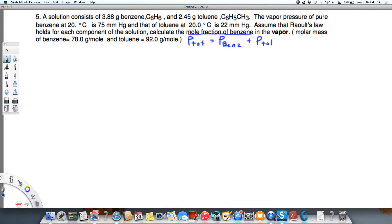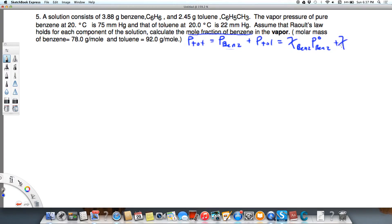We're not just adding 22 and 75 because they're not equal amounts — it's not 50-50, we've got a mass given. The total pressure equals the mole fraction of benzene times the vapor pressure of pure benzene, plus the mole fraction of toluene times the vapor pressure of pure toluene. Both of those pure vapor pressures are given: 22 and 75.